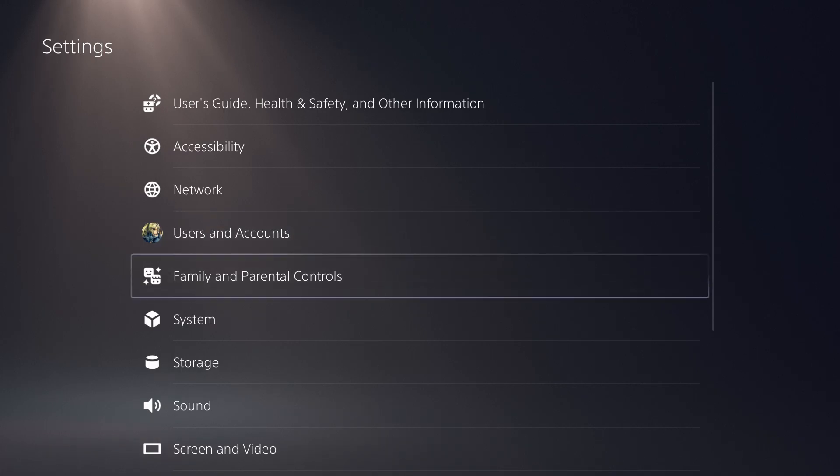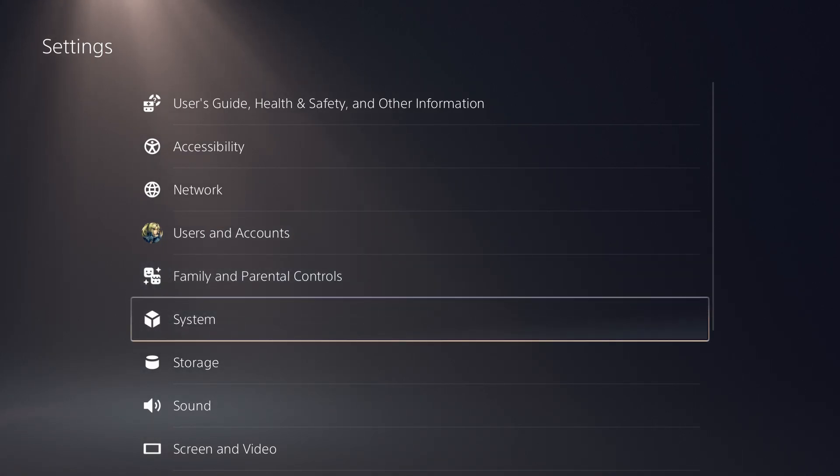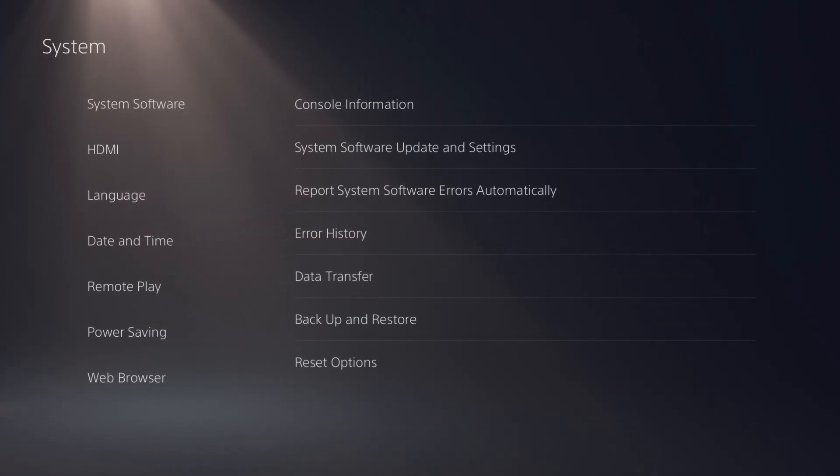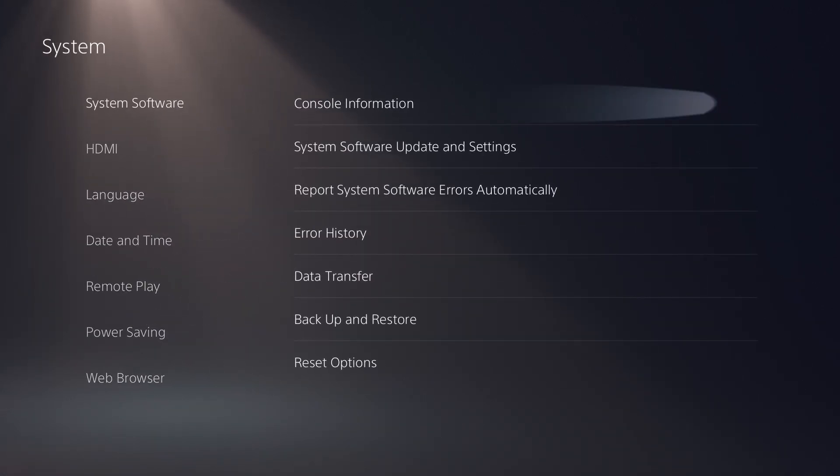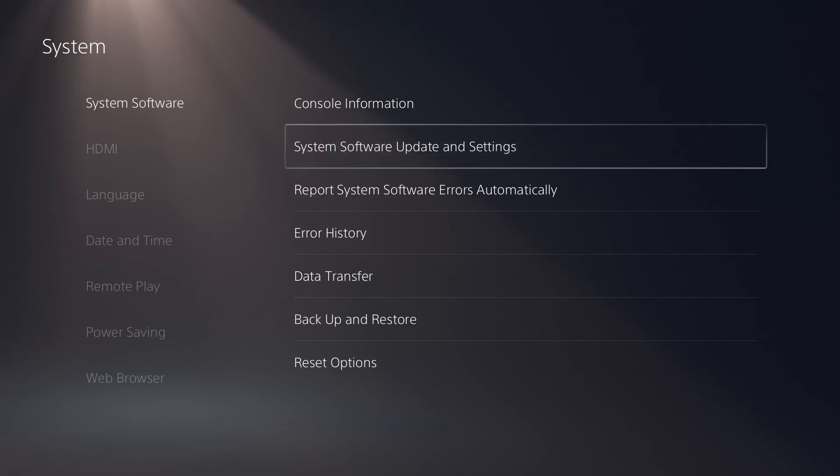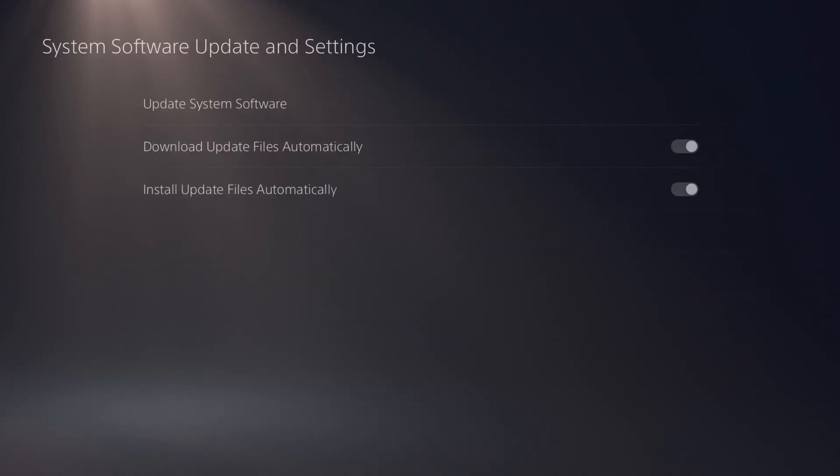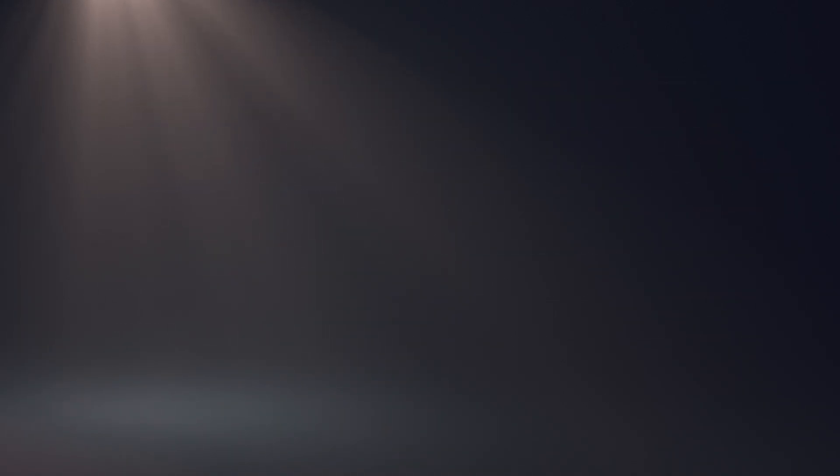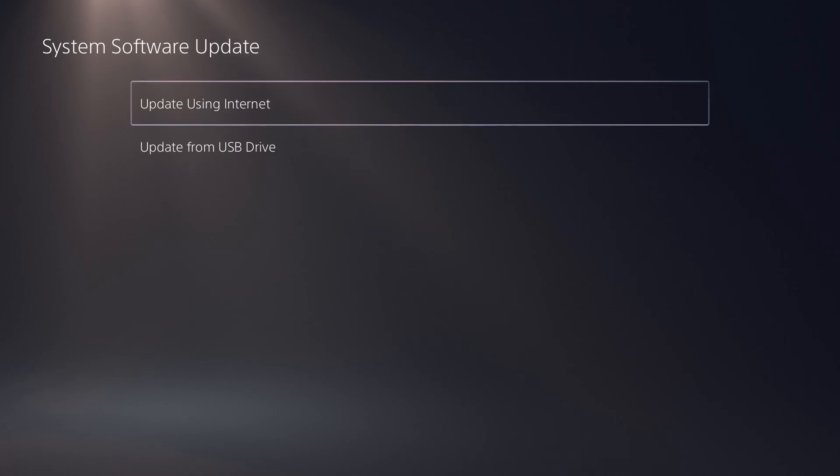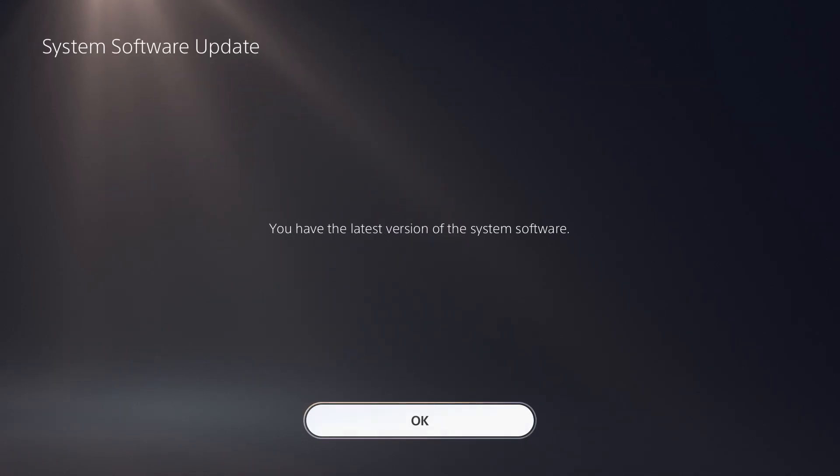If you're someone who has just not installed it and you don't know how to do it, you're going to go into system, click into system software, click system software update and settings, and update system software. You're going to do update using internet and it's going to prompt you an update.